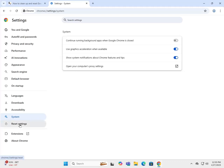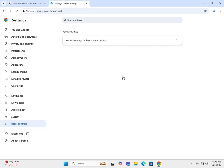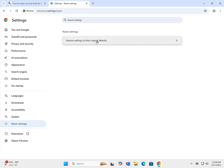Down here, next one is reset settings. You can reset the whole Chrome browser back to default just by clicking on that. Be careful, it can be done, but it'll reset everything back for you.